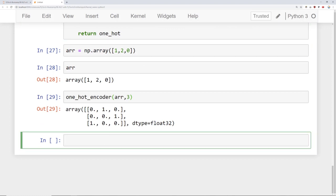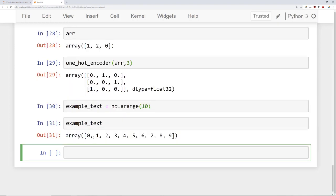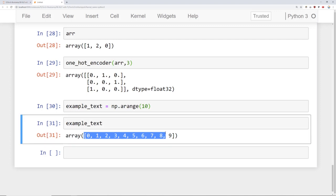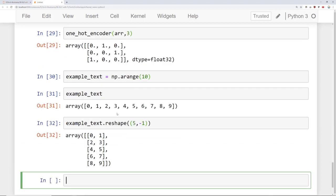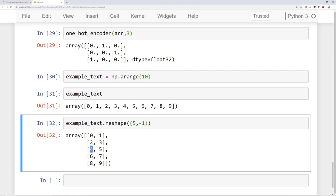Let's create some example text, which is just np.arange(10). If we take a look at example text, we can see the numbers. What we're going to end up doing is reshaping this inside of our generate_batches function. So if we wanted to create five batches out of this sort of text, it would look like example_text reshaped by (5, -1), which reshapes it so that we have five rows of information — essentially five little batches of data within one training sequence.